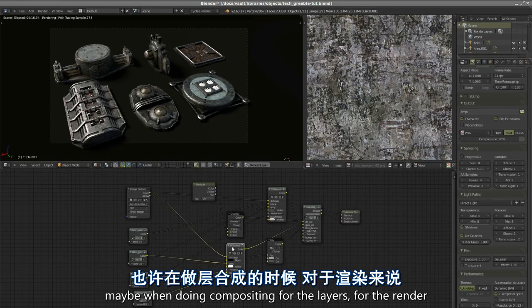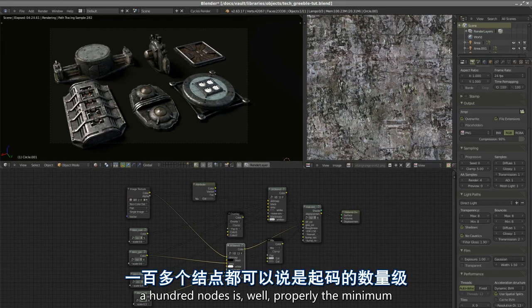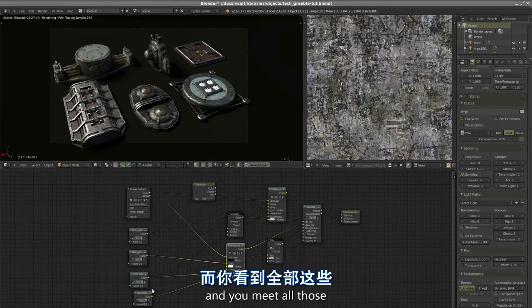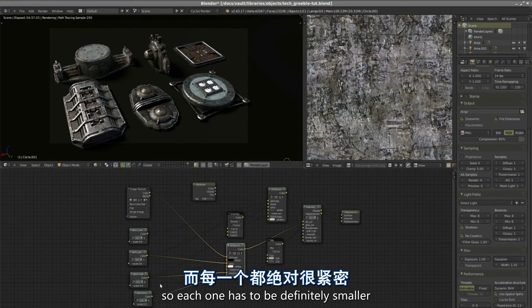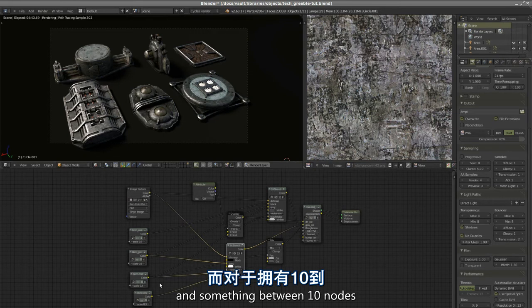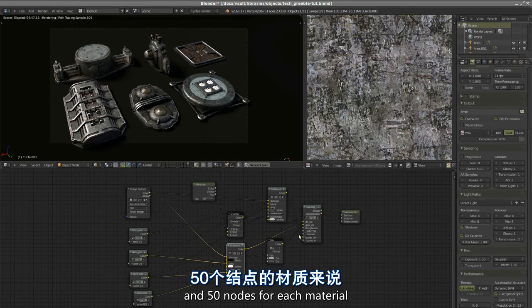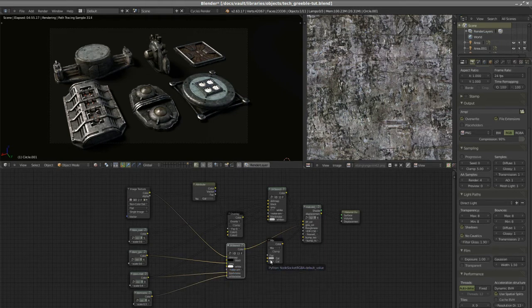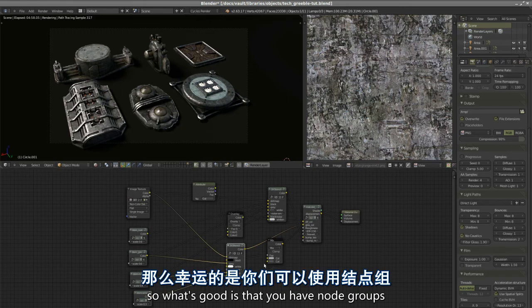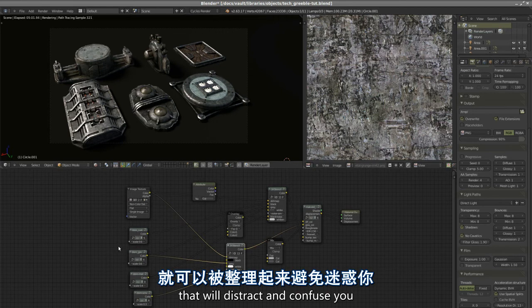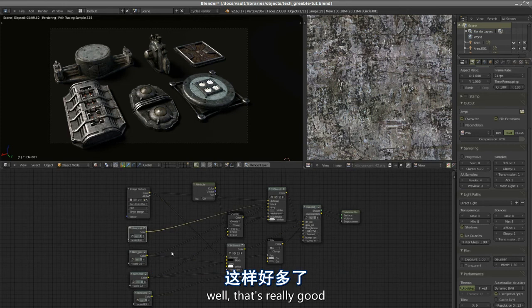Maybe when doing compositing for the layers, for the render, 100 nodes is probably the minimum. With materials, each one has to be definitely smaller. What's good is that you have node groups, so all the visual clutter that will distract and confuse you, if you can hide it into a node group, that's really good.